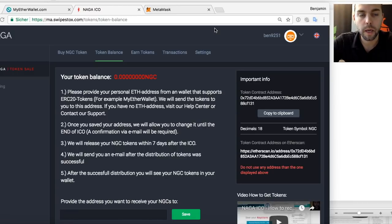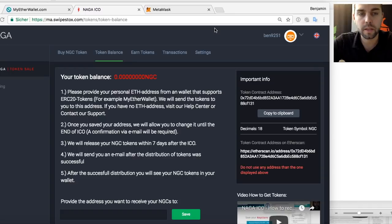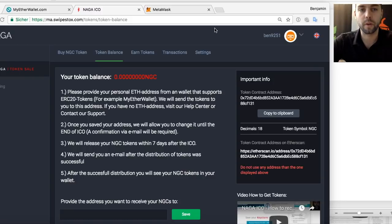Hi guys, it's Ben from Naga. Thanks for all the support and for contributing to the Naga ICO. 63,000 people have invested over 50 million dollars raised, so it was a full success and we are very happy that we are now in the moment of distribution of your tokens.